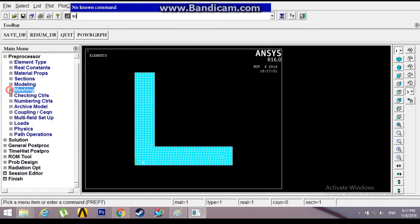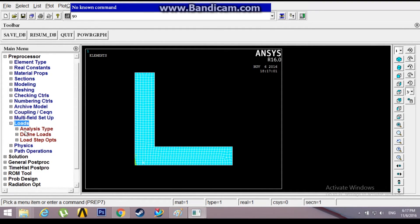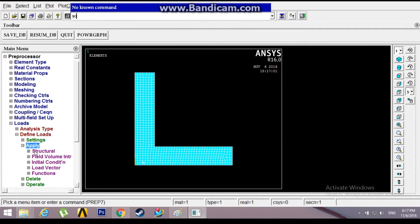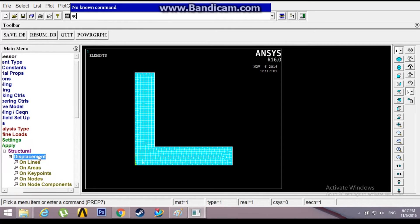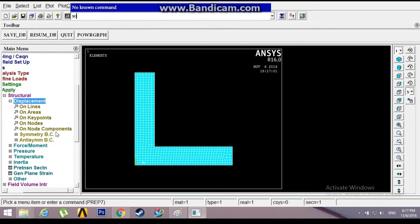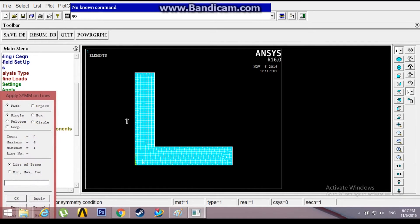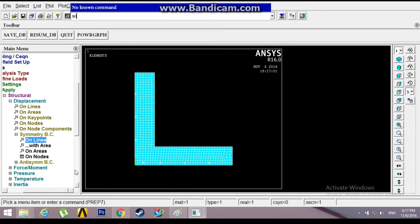This has been meshed. Now go to Loads, Define Loads, Apply, Structural, Displacement, Symmetric Boundary Conditions on lines. Pick this line and this line over here. Click OK. Now this is symmetric about the XY plane.